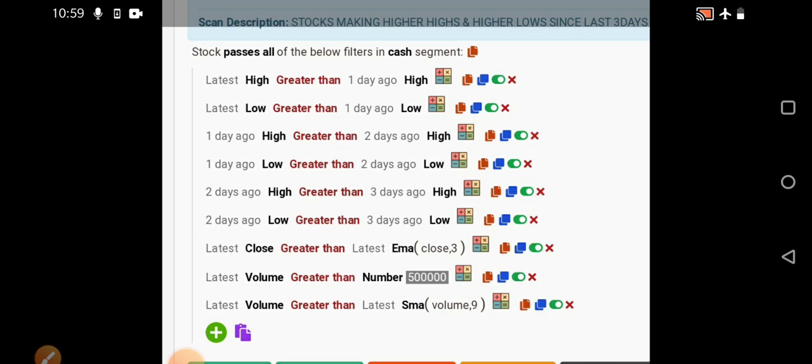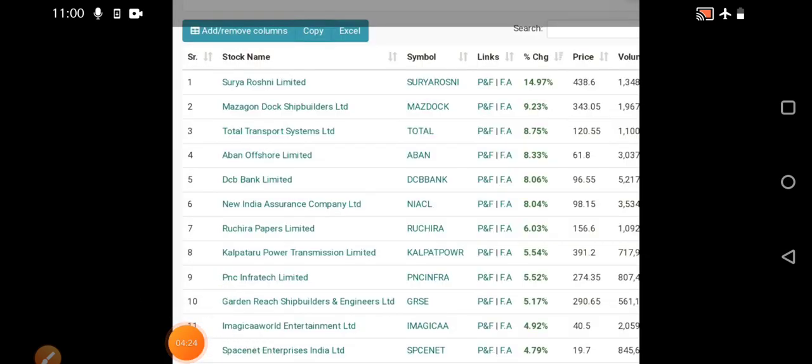In between we can book our profits at any point of time. These are the various inputs and last one is the volume concentration where I've given a certain number, greater than that then only we can enter into that particular stock. This is the criteria. If you want you can take a screenshot or later in the telegram I'll put the link as well. Stay updated in telegram group.